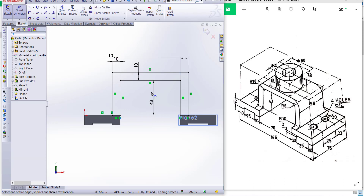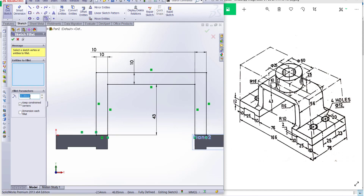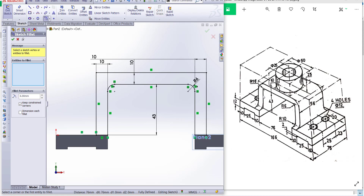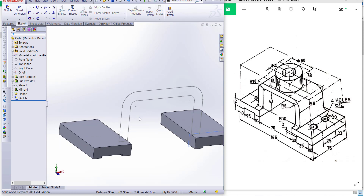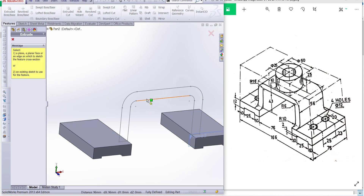Click okay. Now we have to make the fillet or radius. Go to fillet. The first radius is 6 millimeters — the inner one — so click on this edge and this edge, then okay. The second radius is 16 millimeters, click on this edge and this edge, and okay. Click okay and finish.